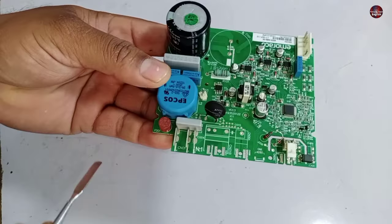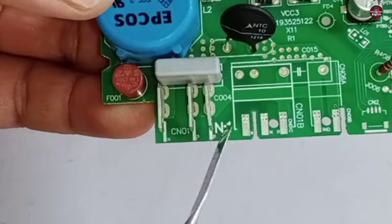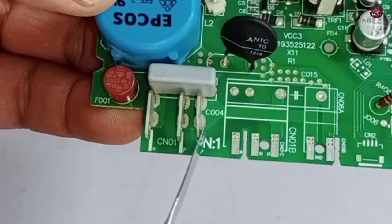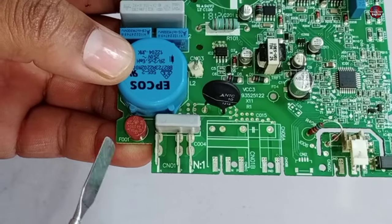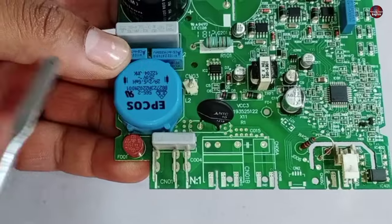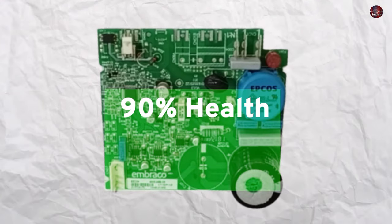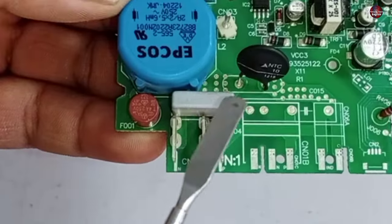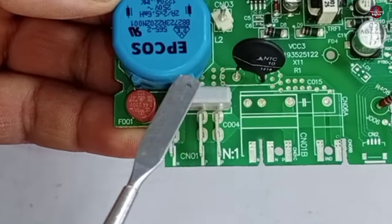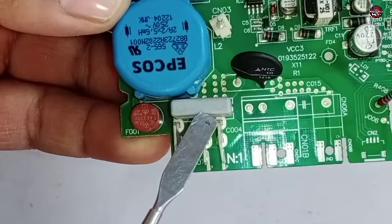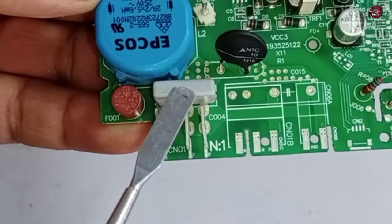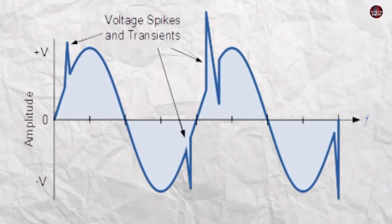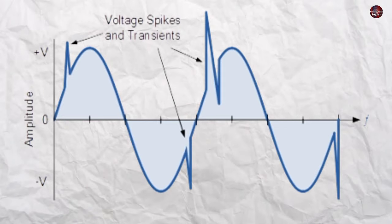In this circuit board, this is the neutral terminal, and this is the line terminal. Always attach the line and neutral connection to the correct terminals. This increases the life of the circuit. A capacitor is installed with these terminals. This capacitor has a low capacitance, which is used to filter the spikes in the electricity.